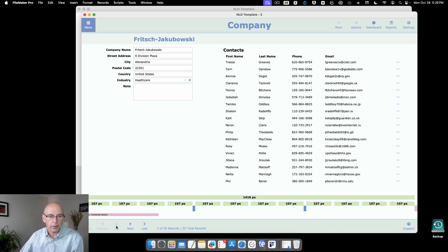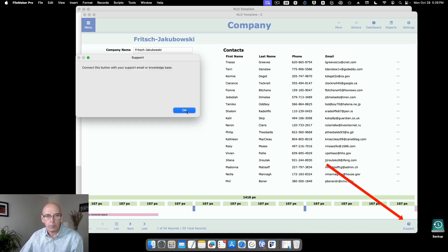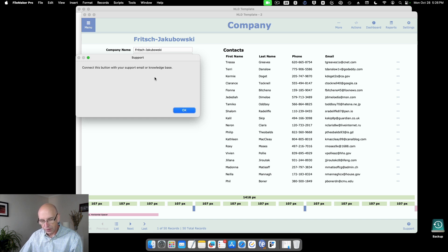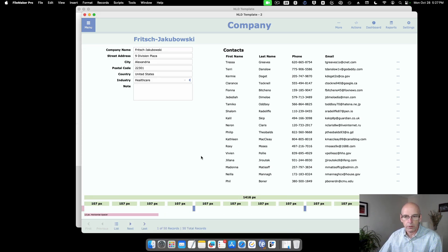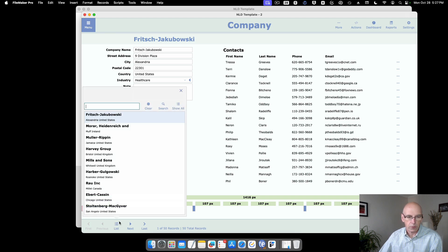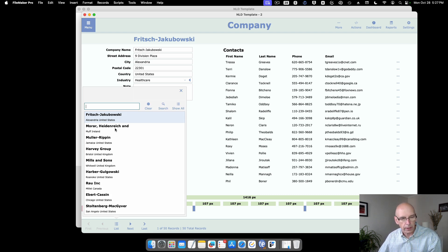Down here there's a support section. I often put things in here like a button to access a knowledge base or an email for support. Instead of a separate list view, I have the list view built into the detail view using a FileMaker feature that's been available for roughly the last five years.